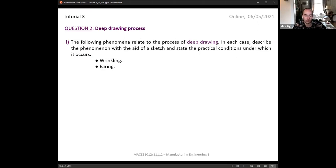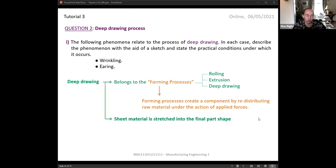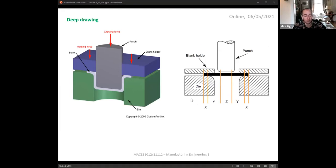Question two is about deep drawing — still cold forming, but this time creating cups or bowls. Deep drawing is a process where we stretch sheet material using a die and punch. We place sheet material over a die and a punch pushes the material into the die cavity. A blank holder is needed to keep the flange — the rim around the blank not yet pushed into the die — to prevent wrinkling and buckling. Lubrication is needed so material can slide inwards and downwards, but not too much.